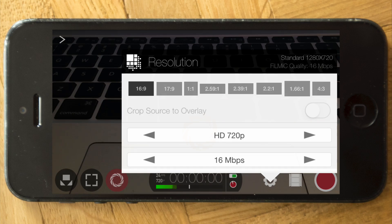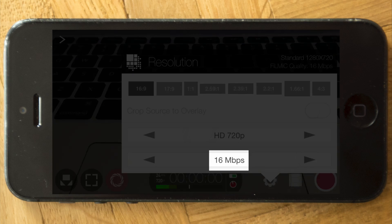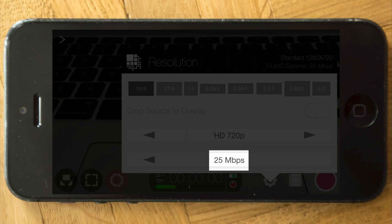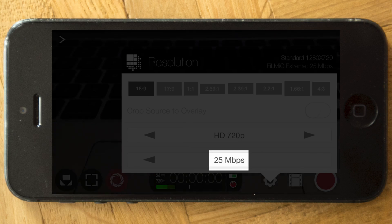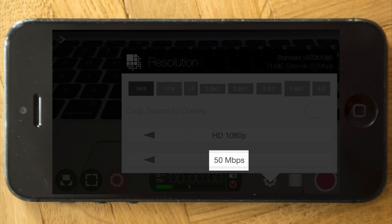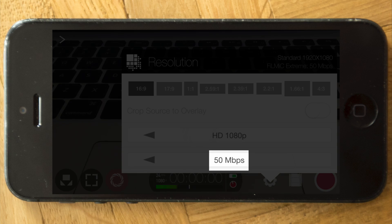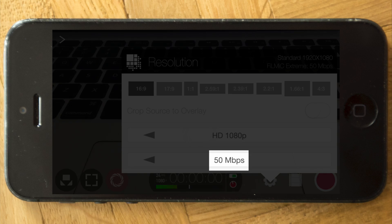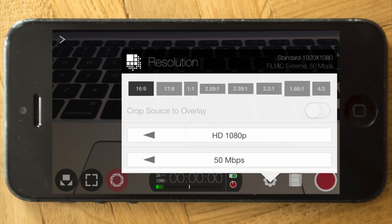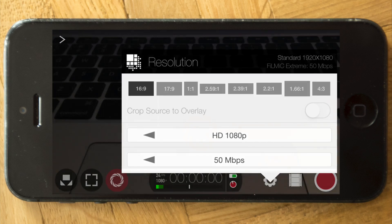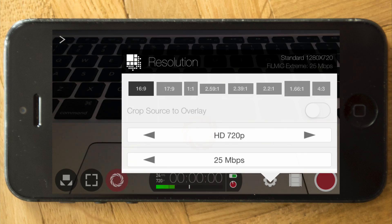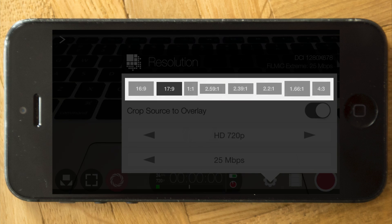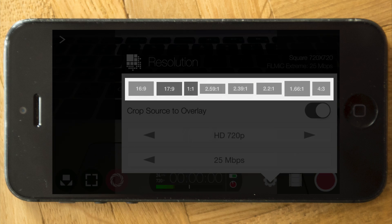And then obviously the quality of the recording goes to 25 megabits. Or if you are in 1080, it goes to 50. Although if you're recording 4K on a 6s or 7, it goes up to 100 megabits. But again, let's keep it at 720 for now. And then you also have different crop factors you can select.